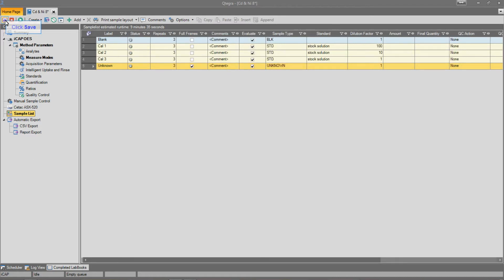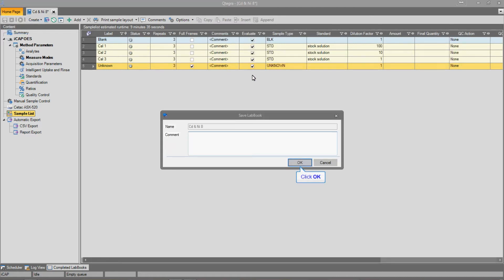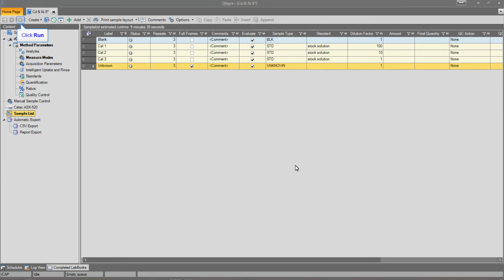Once complete, we then save the lab book and press Run to start analysis.